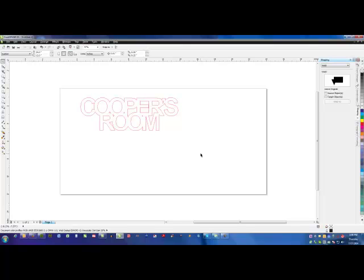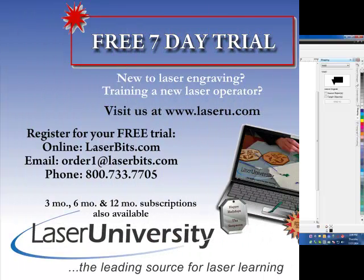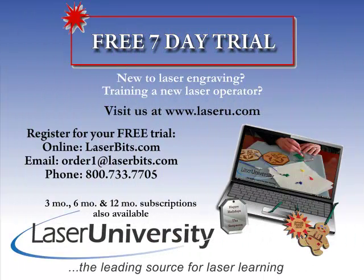And that's how to use the paragraph formatting to modify your text. For more information or to sign up for your free trial, visit laseru.com.